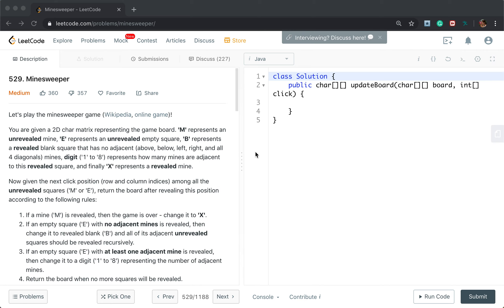Hello friends, today let's solve the Minesweeper problem. Let's first see the statement.